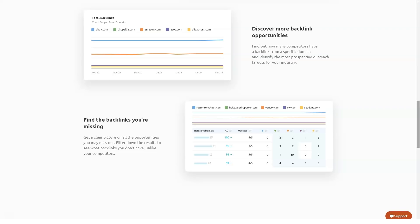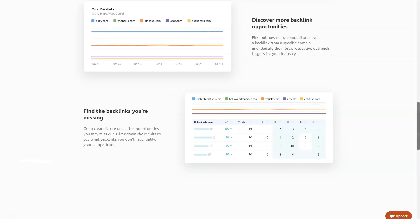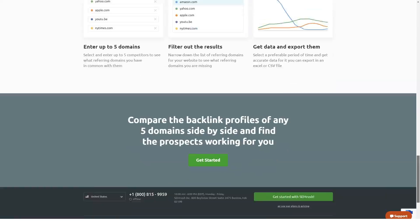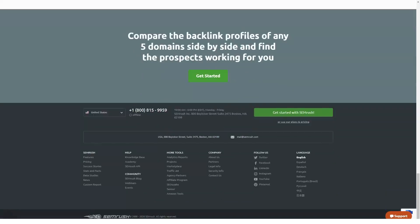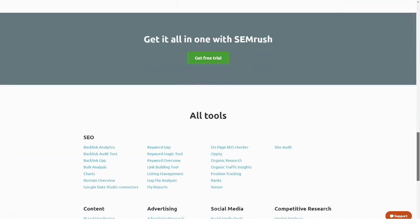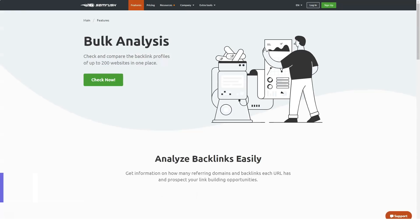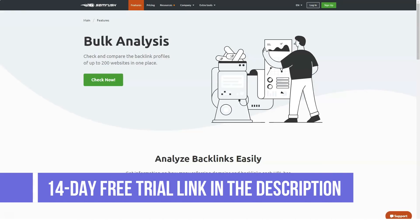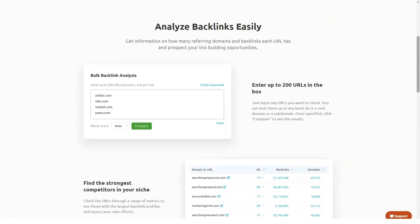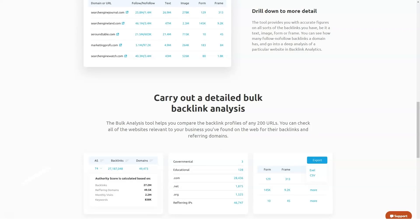Furthermore, its SEO writing assistant feature helps you optimize your content for your target keywords and check it for plagiarism. This feature works with a Google Docs add-on, WordPress plugin, and even within SEMrush itself. SEMrush also has social media tools within its system and encourages digital marketers to incorporate social media marketing with their SEO efforts. Social media marketing features allow you to monitor your brand mentions, brand reputation, and interactions, and you can even conduct competitive analysis and leverage it for a better strategy.